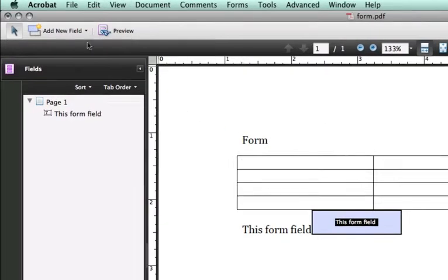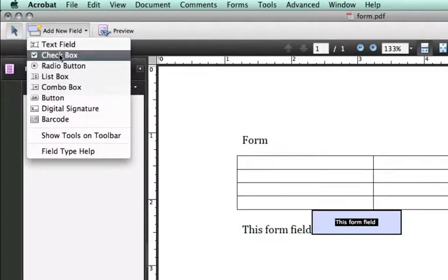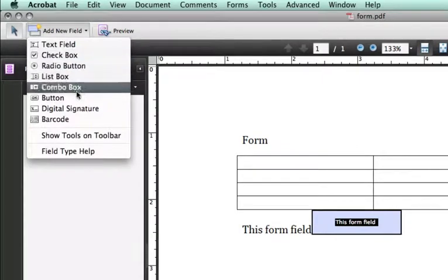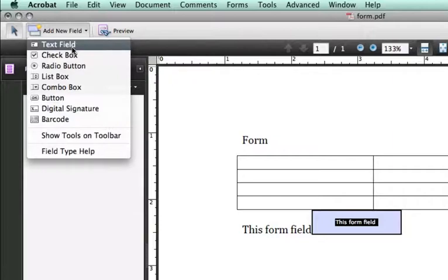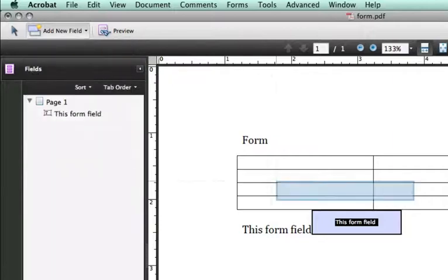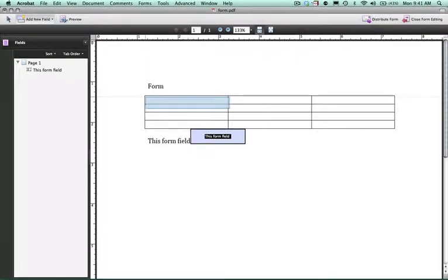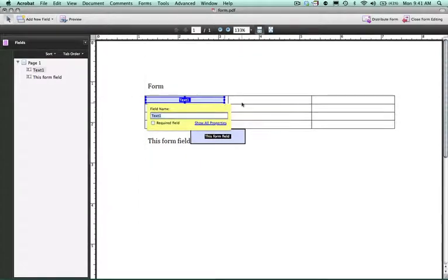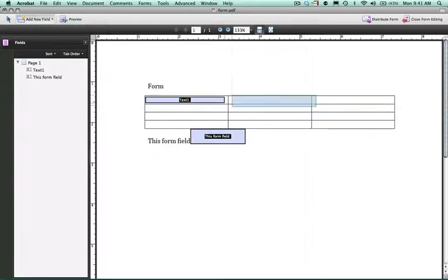Now I can also add a form field, check box, and the other features that are available for me. I'm going to choose text field and select into this area here and create a text area. I'm going to add another text area.